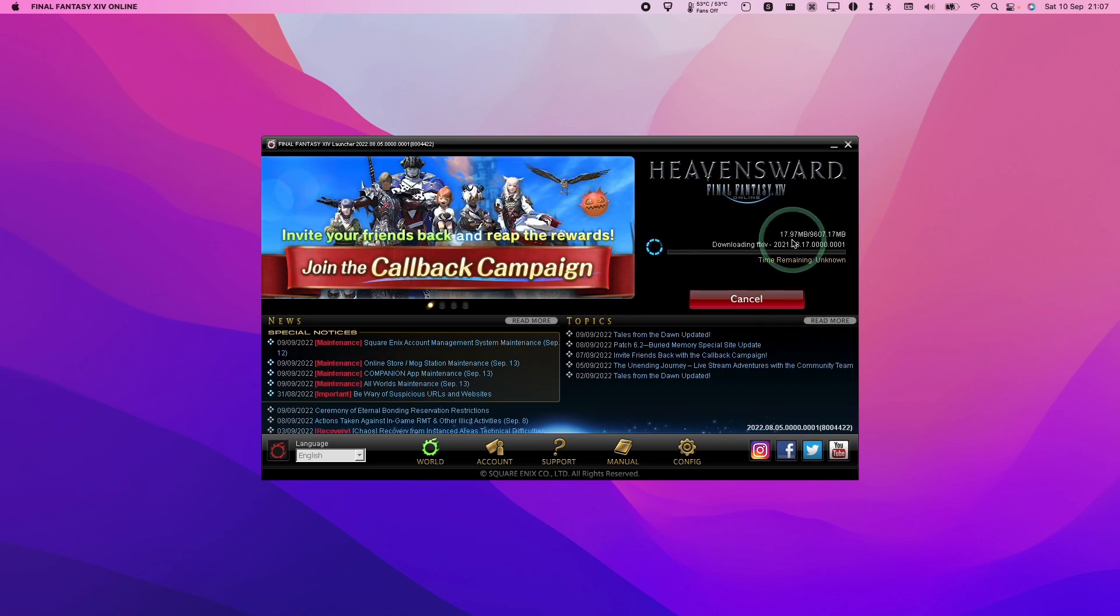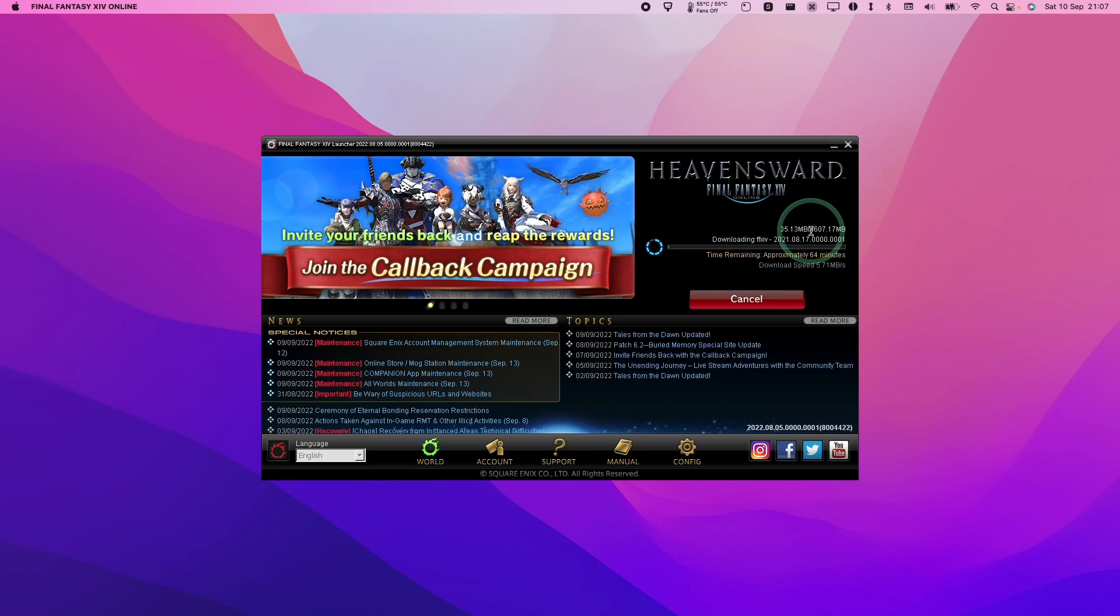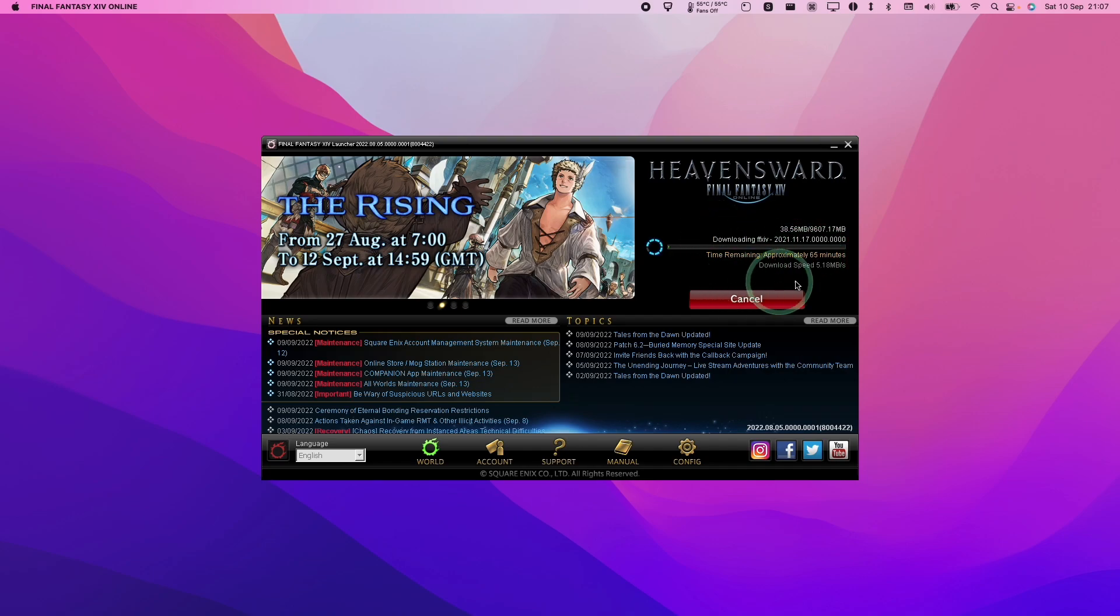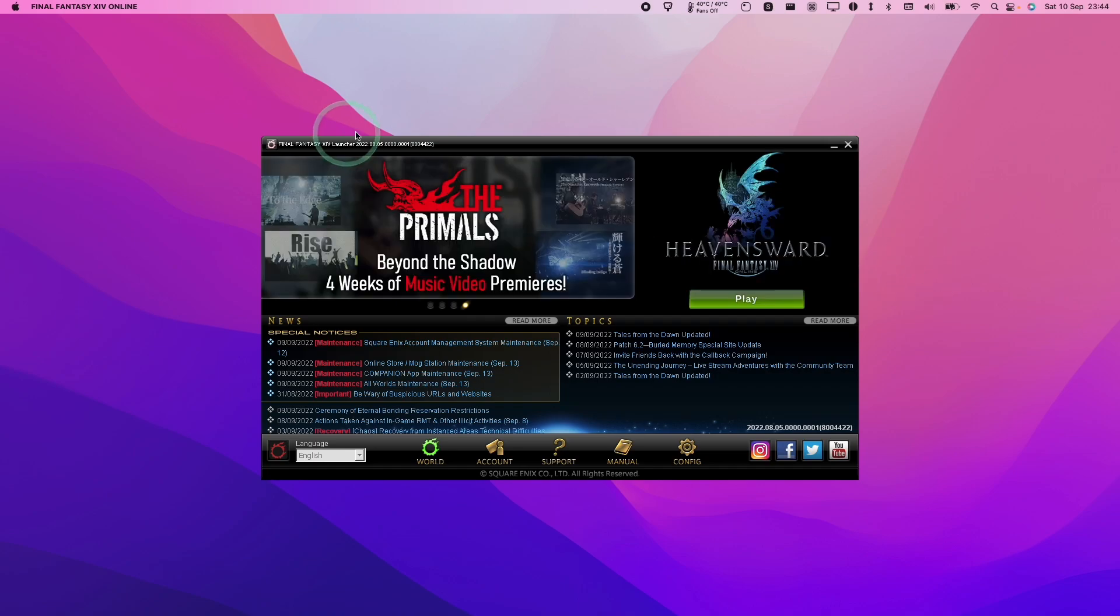So once we're logged in, it's going to start downloading the rest of the game. It's saying here that we need 9.6 gigabytes. So that's saying here it's going to take 65 minutes on my current internet connection, which is fairly slow at the moment. So anyway, wait for that to complete before we can move on to the next stage.